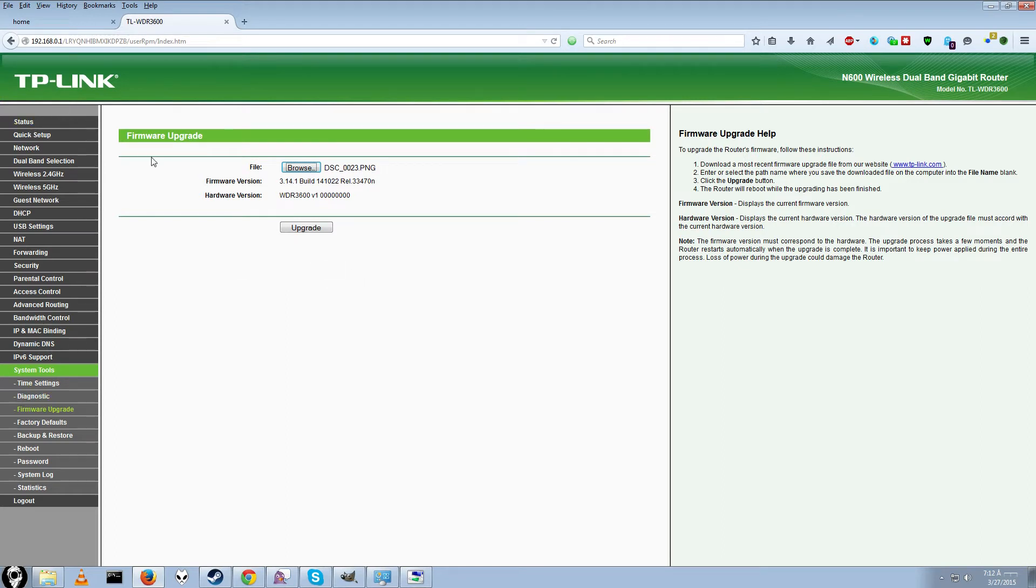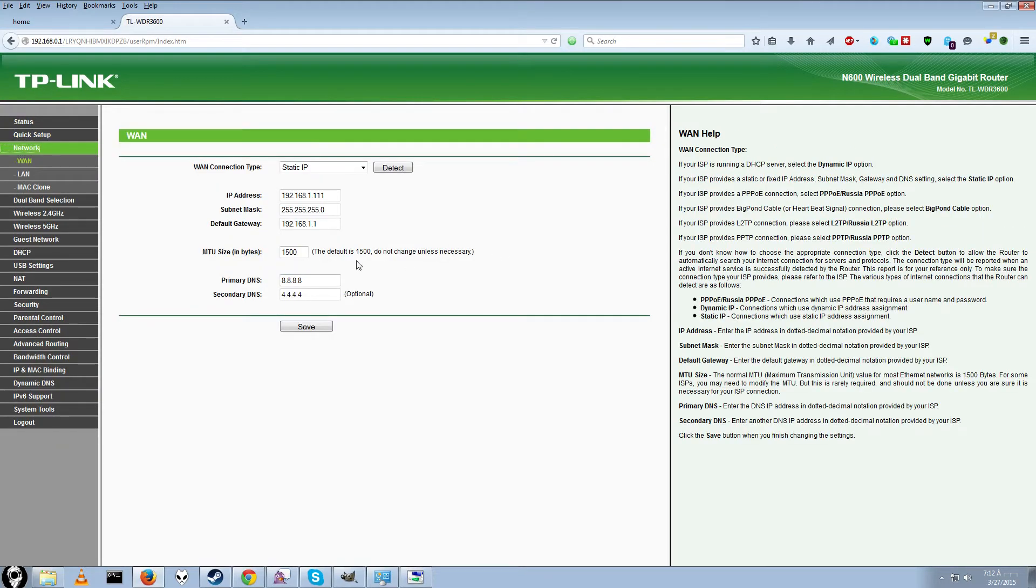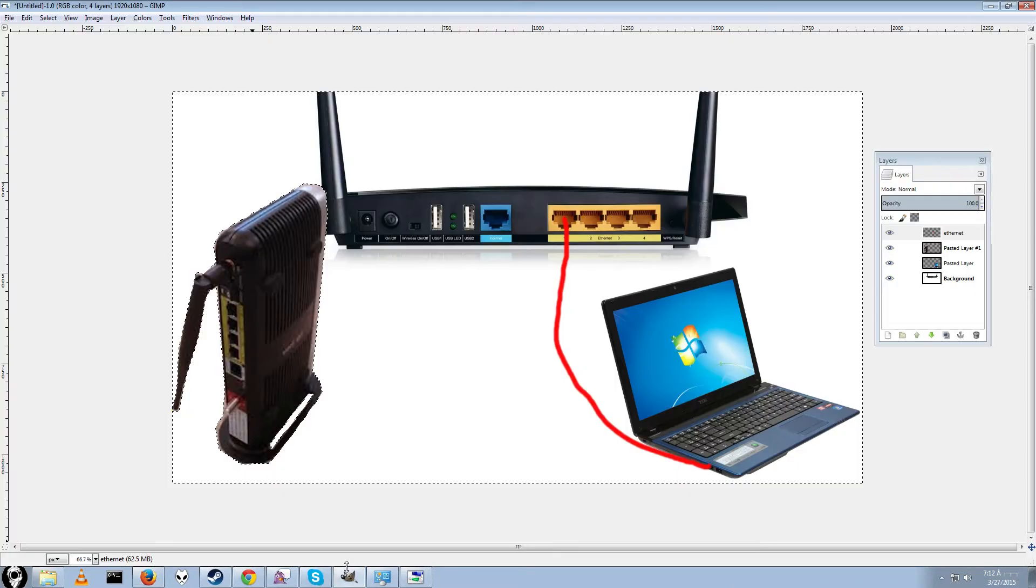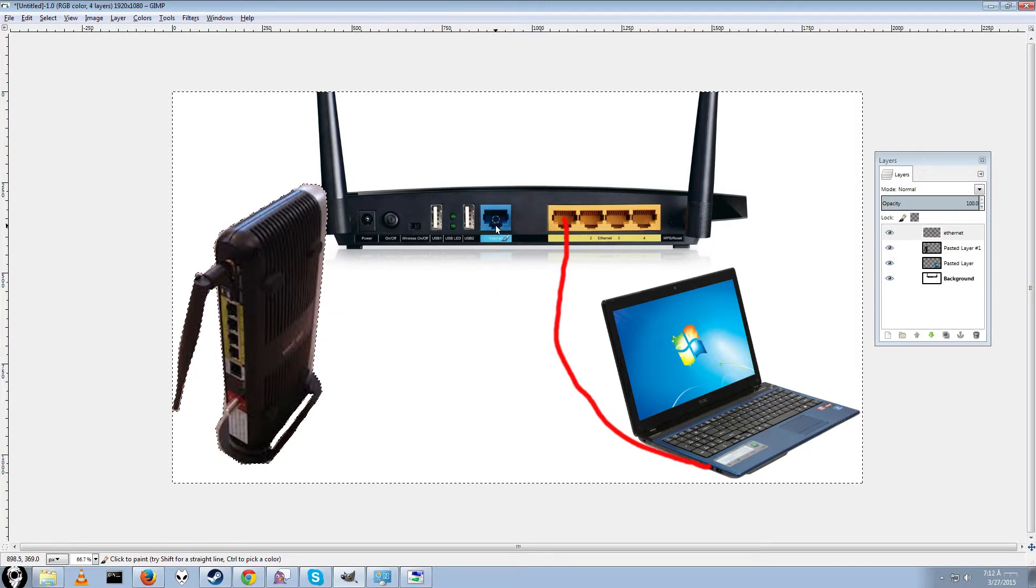Alright, once you have both of them set up, you'll want to decide which router you want to have as your main router, that sends out the signal. So go ahead and decide on which router that's going to be. Let's go back to our diagram.